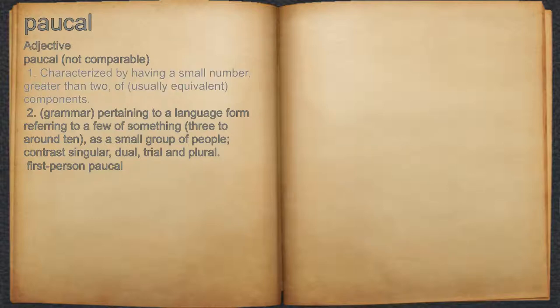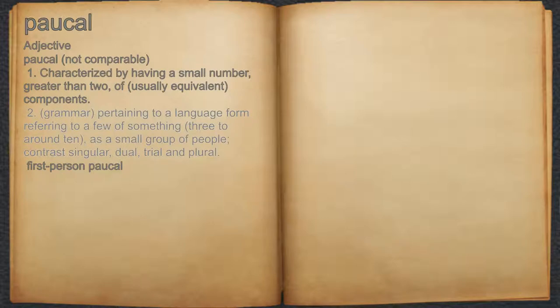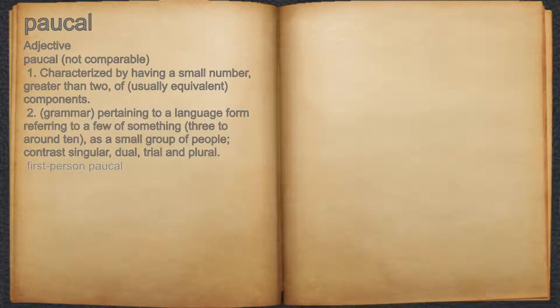Paucal. Adjective. 1. Characterized by having a small number, greater than 2, of usually equivalent components. 2. Grammar: pertaining to a language form referring to a few of something, 3 to around 10, as a small group of people. Contrast singular, dual, trial, and plural. For example, first-person paucal.